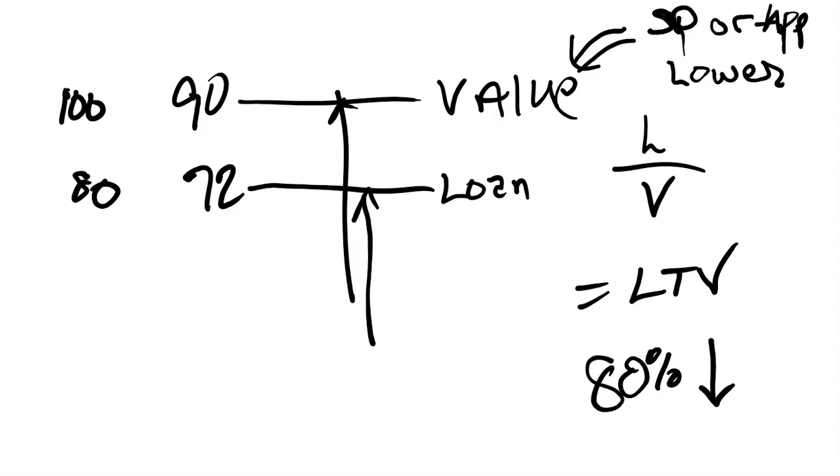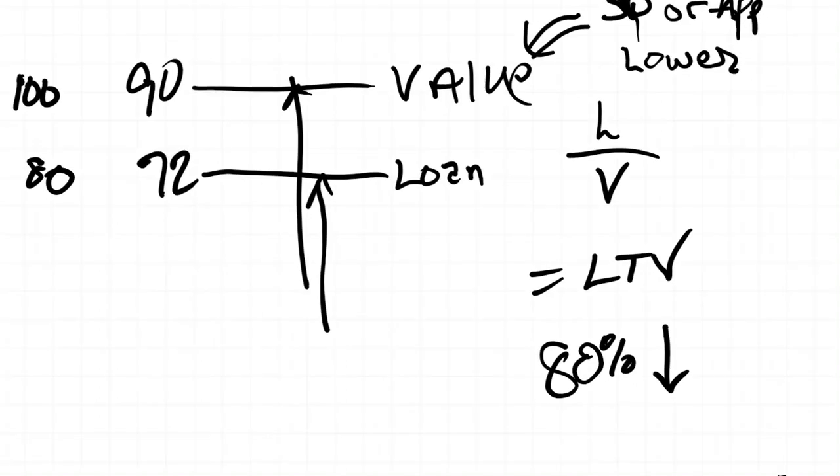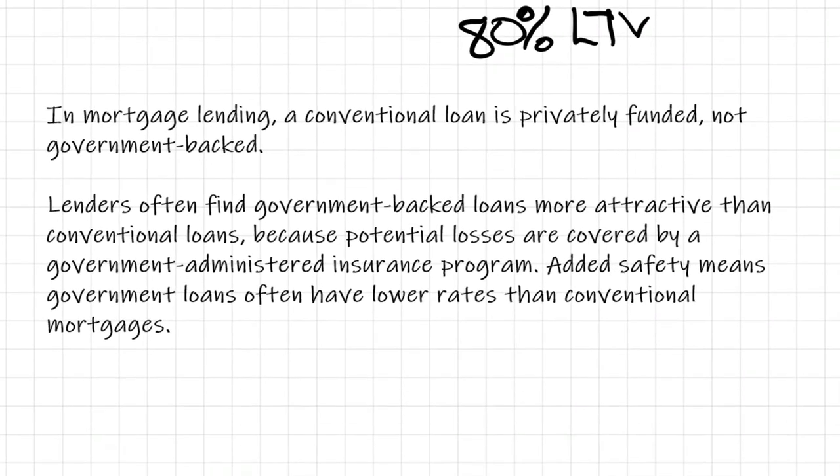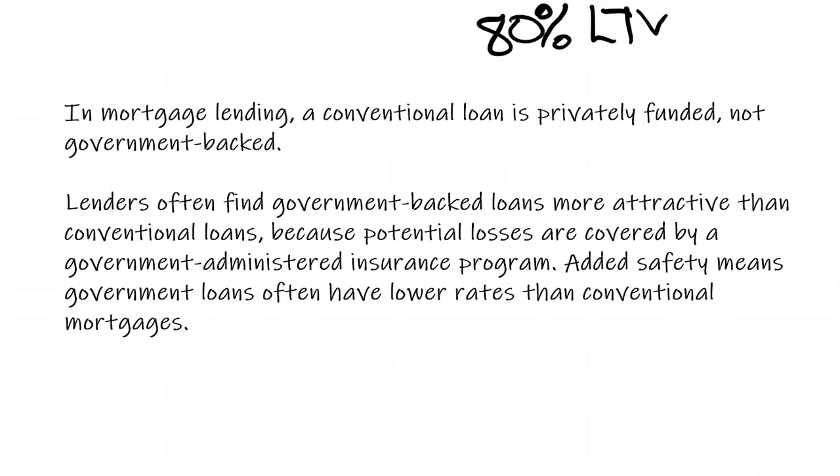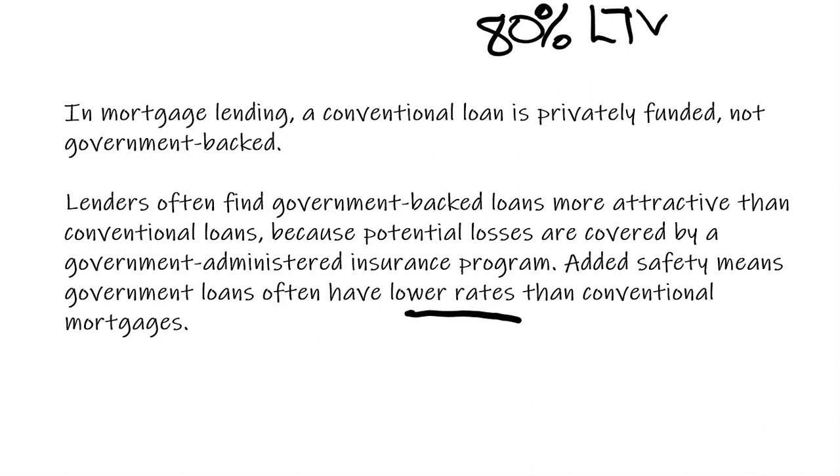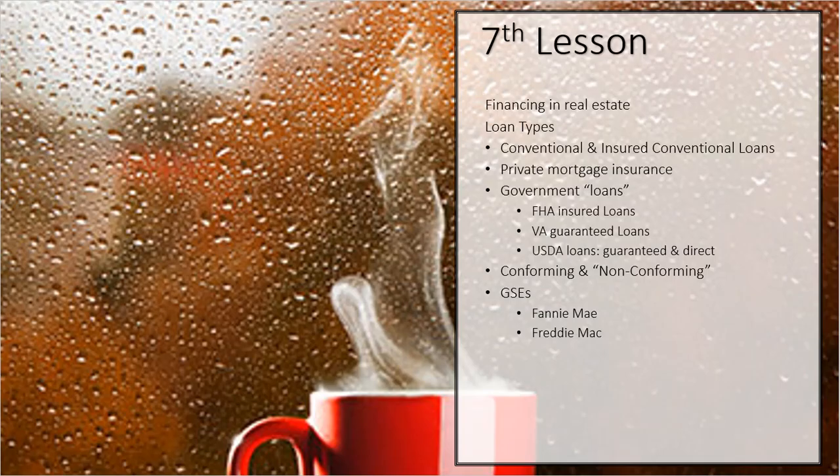That's typically what a conventional loan means—it is privately funded, 80% loan to value. Now, the reason that lenders like government-backed loans more than they do conventional loans is because a government-backed loan is actually insured by one of the government agencies: FHA, VA, SBA, not for residents but same concept, USDA. Because of that insurance, they feel much safer and that safer translates into lower rates. That's why most of the time all your government loans have an interest rate lower than a conventional loan.